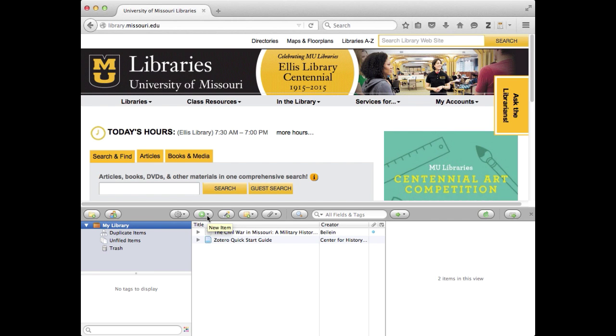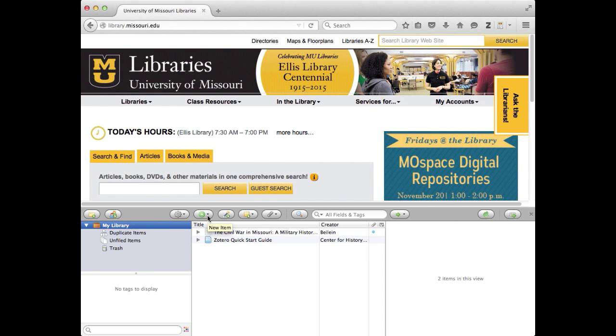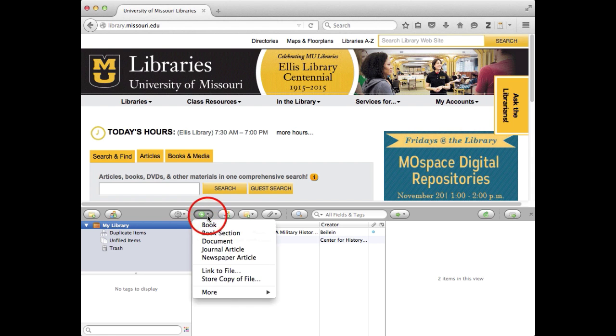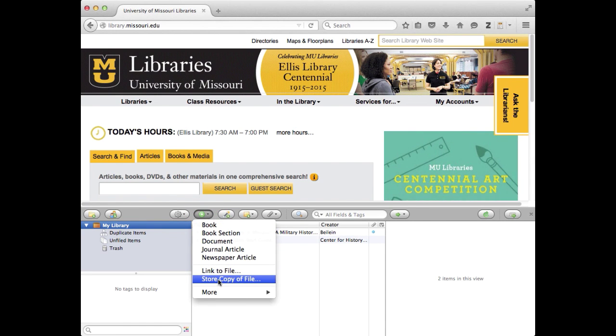First, you go to this plus sign here for New Item. You'll find out more about the plus sign later, but for now, click on that, and then you select this option, store a copy of file.